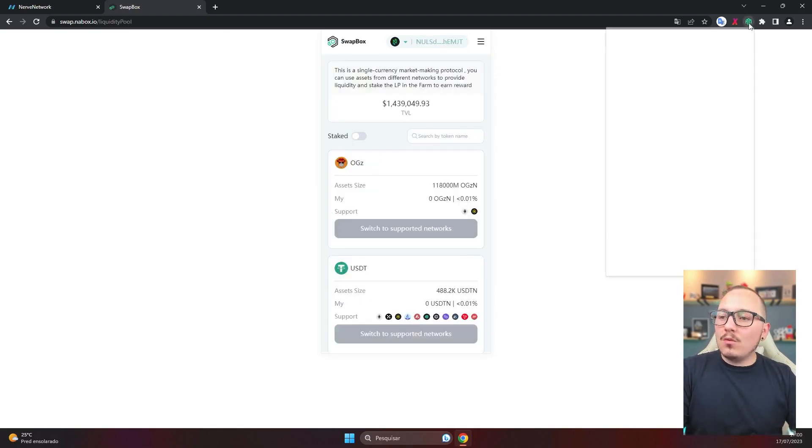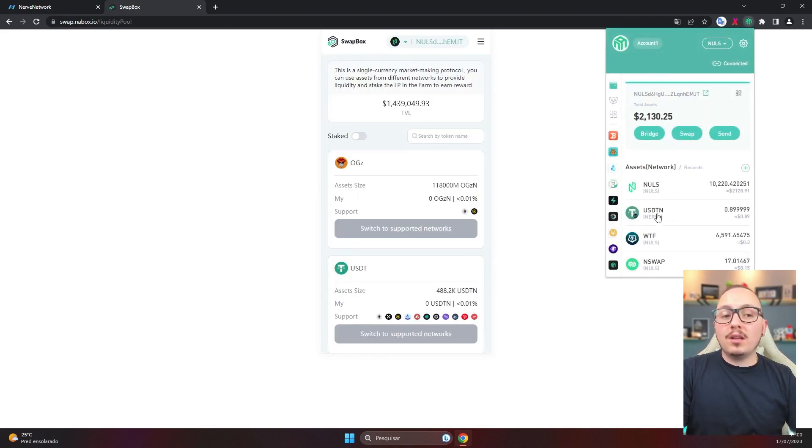I waited a few minutes. I've already selected the NULS blockchain, and as you can see, my USDTN is already here — it worked. I exchanged it and sent it directly to the NULS blockchain. As you saw, both procedures are quite simple, both to enter the ecosystem with USDT and to exit. It might be difficult the first time, but then you get used to it. If you believe this content helped you, please leave a like on this video. If you want to stay updated on the NULS ecosystem, check if you've already subscribed to this channel and activated the notification bell — whenever I bring new content, you will receive the notification. Thank you very much for watching, and I'll see you in the next video. Bye bye.